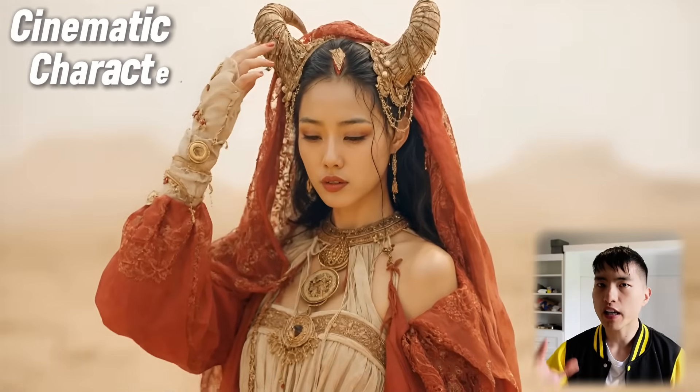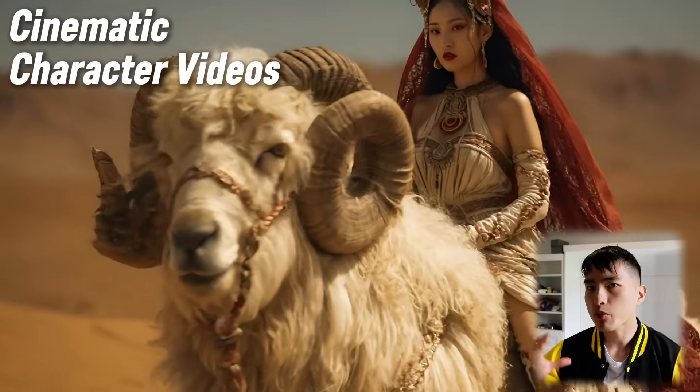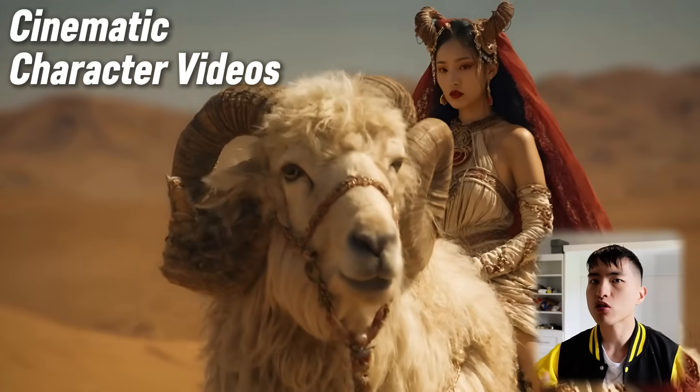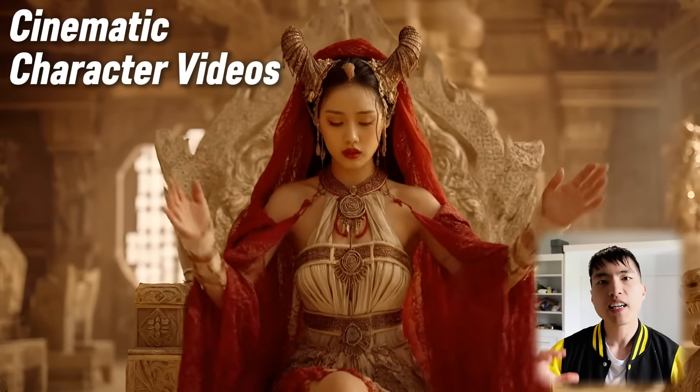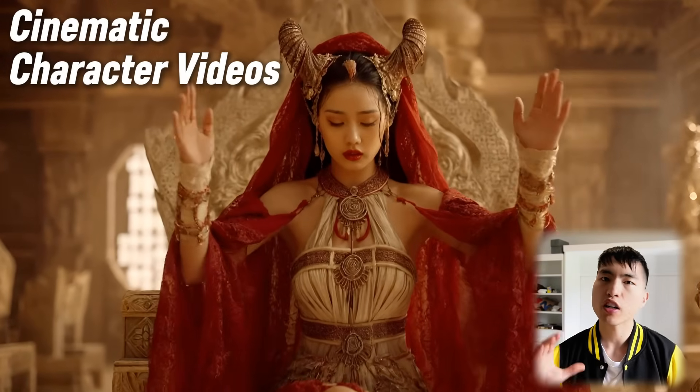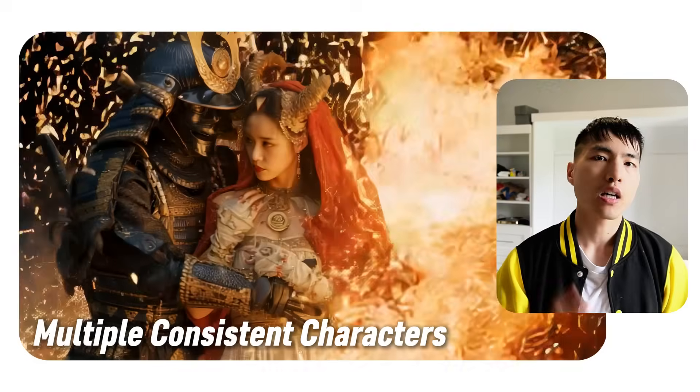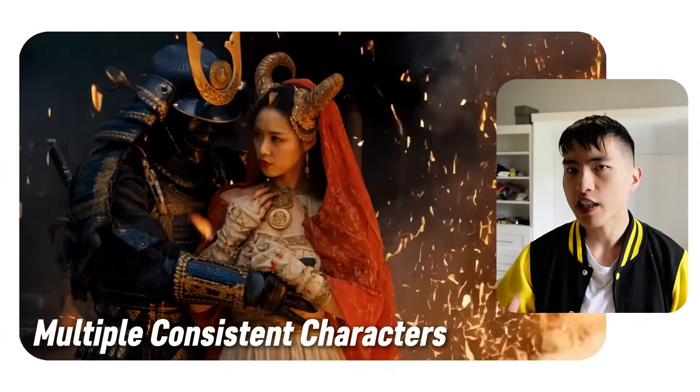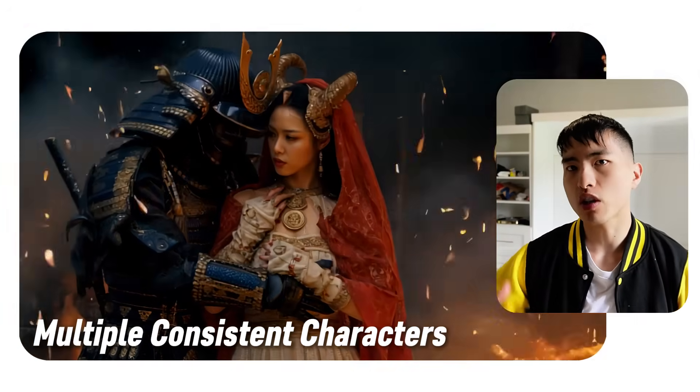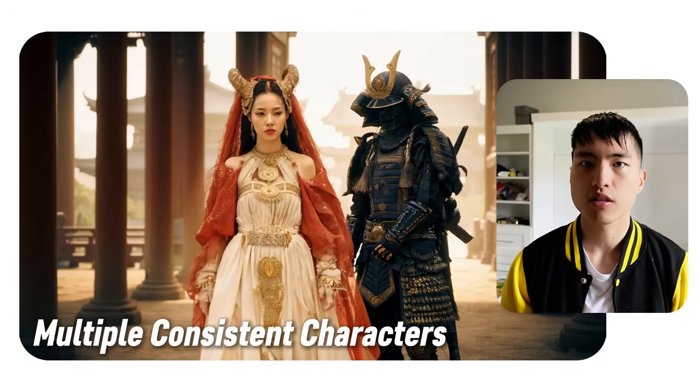This is the cinematic quality that you can get from your AI videos of your consistent characters if you know how to use the AI tools properly. And I'll show you how I created each of these videos of this samurai character.